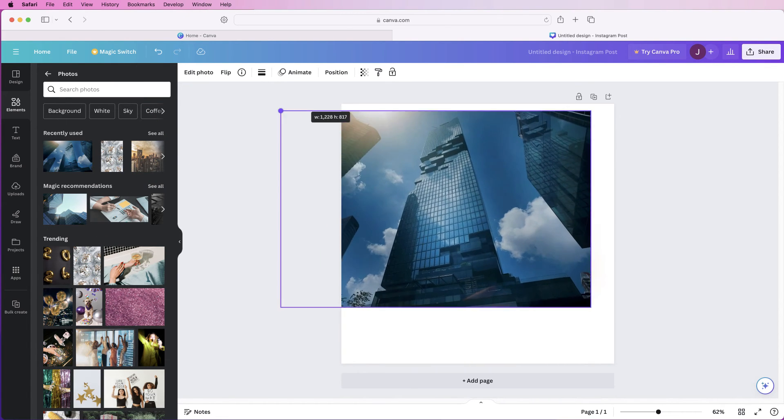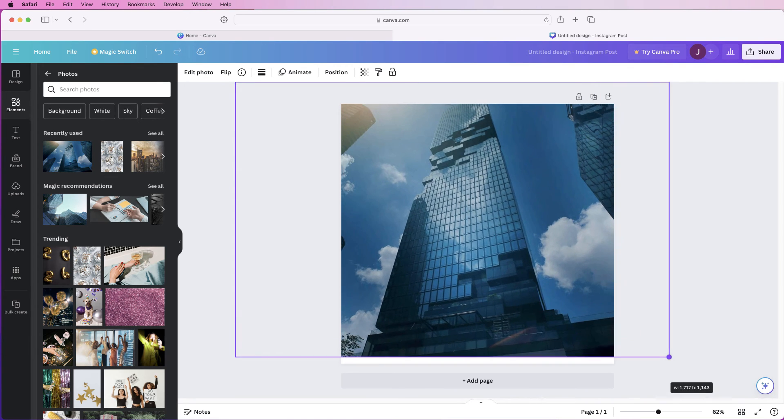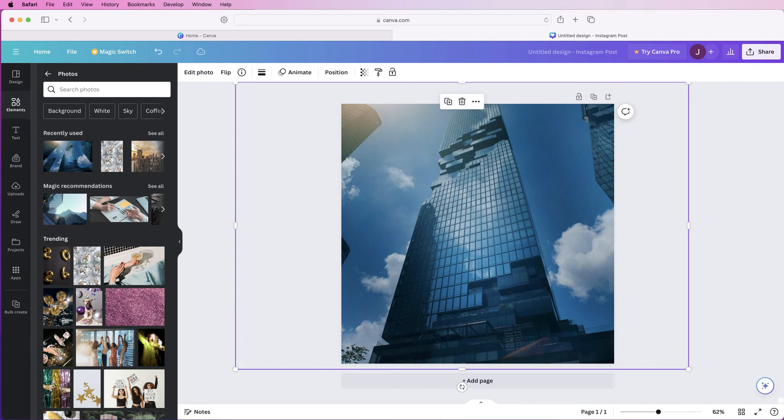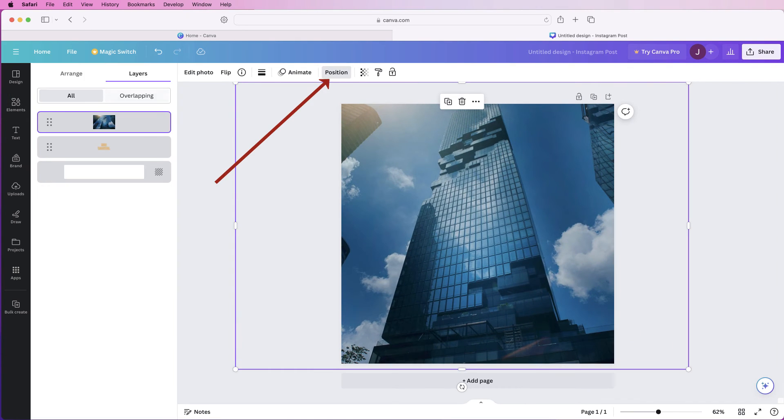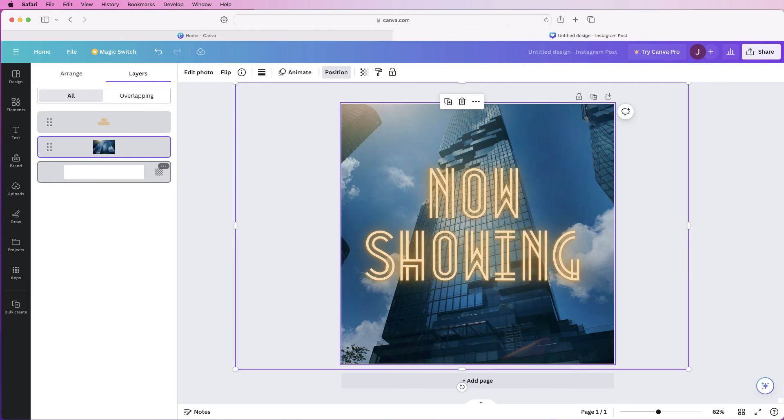Again stretch the image out across your page, go to position, go to layers and you can move it.